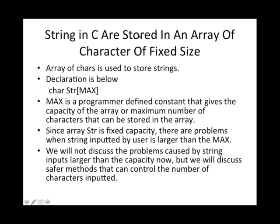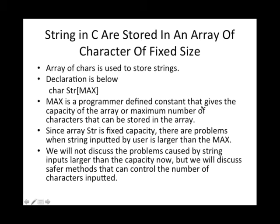Strings in C are stored in an array of characters of fixed size. And declaration of a character array is shown like this. char is the name of the character array. This is the capacity of max, which is more than zero. Max is a programmer-defined constant that gives the capacity of the array or maximum number of characters that can be stored in the array.